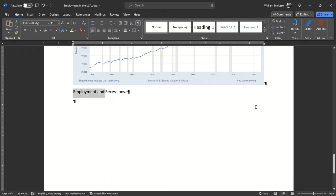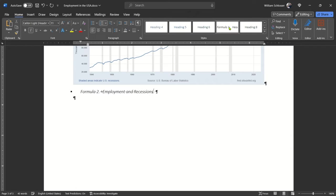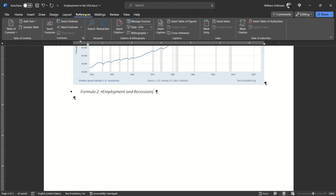Type the label as Employment and Recessions. Set the style heading as Heading 7 to engage the automatic numbering, which becomes Figure 2, and your label is already in position. You need to cite yourself as the creator of this new chart, while also citing the source of the data from Fred.